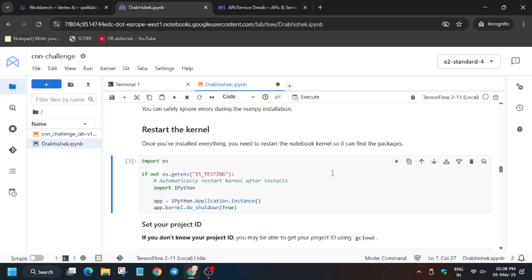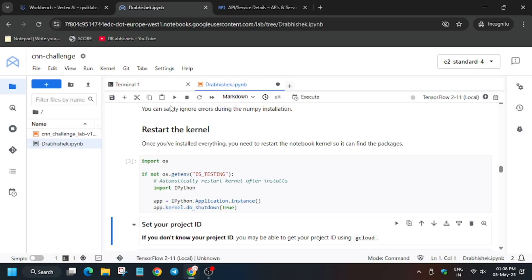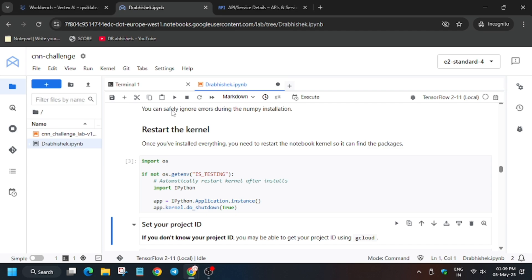I will share one more method how you can run all shells at a time. Kernel is being restarted. Wait for the status to get idle. As you can see, it's idle now. Now we have to set the project ID. You don't have to make any other changes. Just wait for some time and then we will hit the play button again.